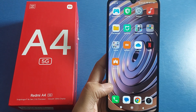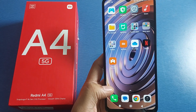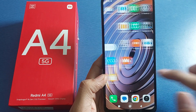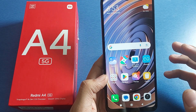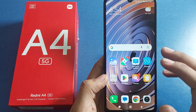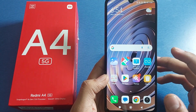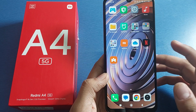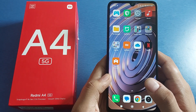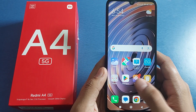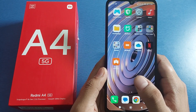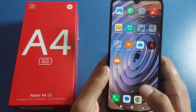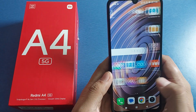Hello friends, welcome to our YouTube channel. In this video, I'm going to tell you about how you can login or sign in your Gmail ID in your Redmi A4 5G smartphone. Before watching this video, if you have not subscribed to our YouTube channel, then subscribe to it and like our video. So let's start.